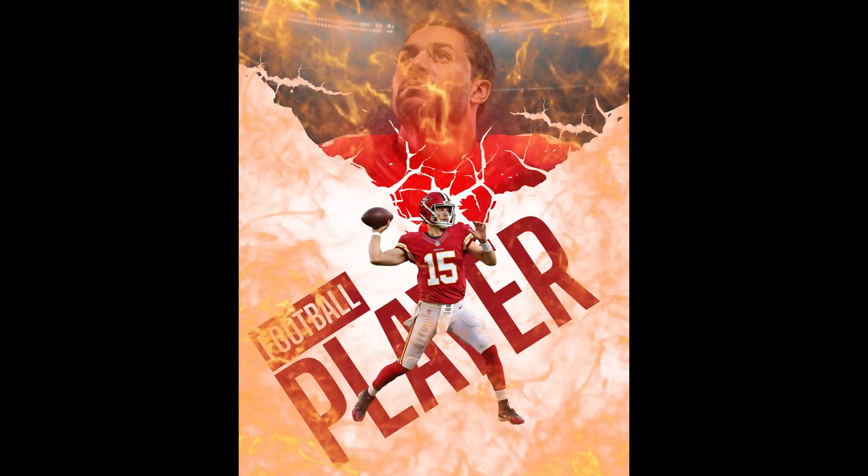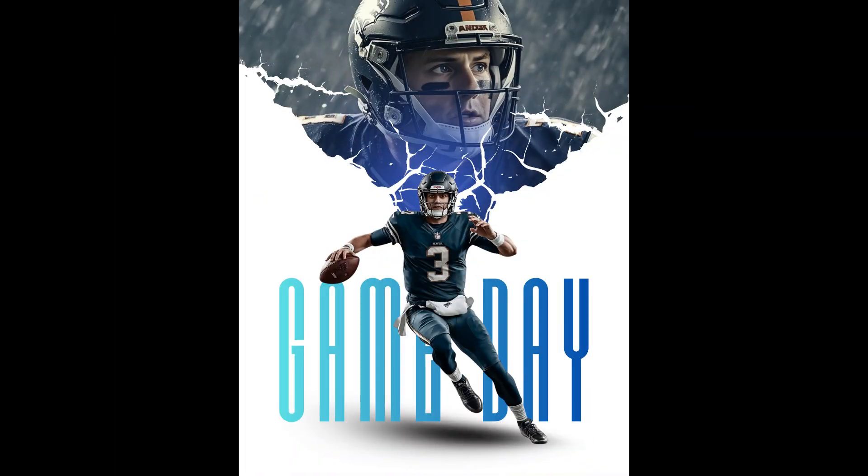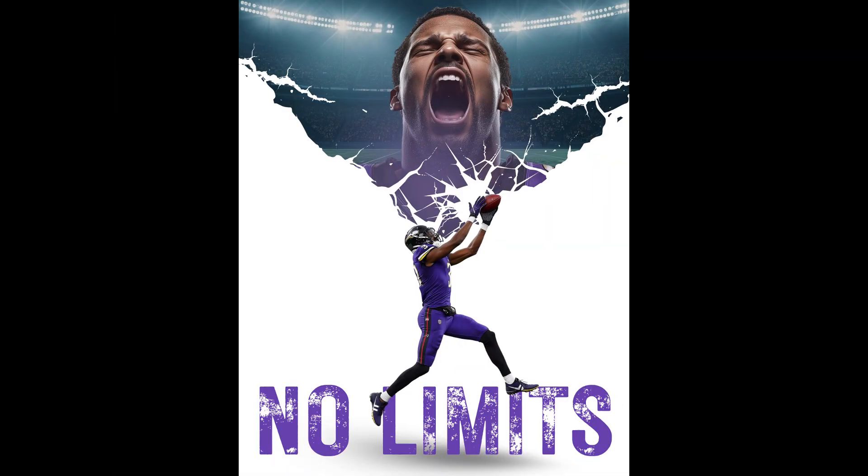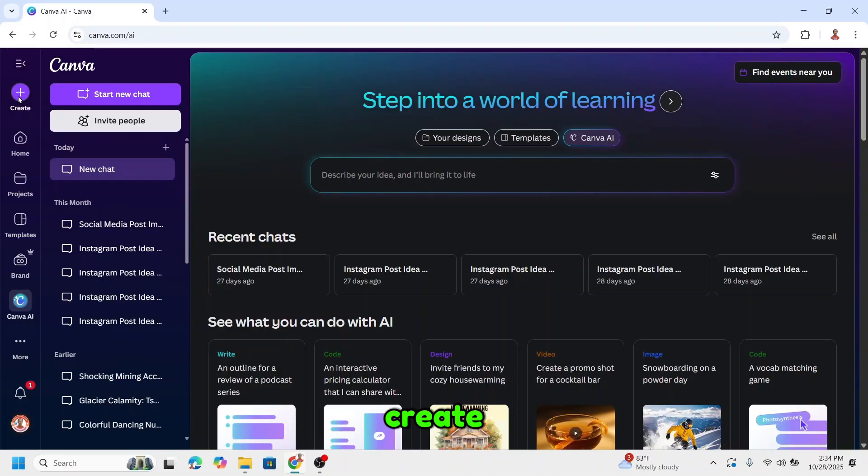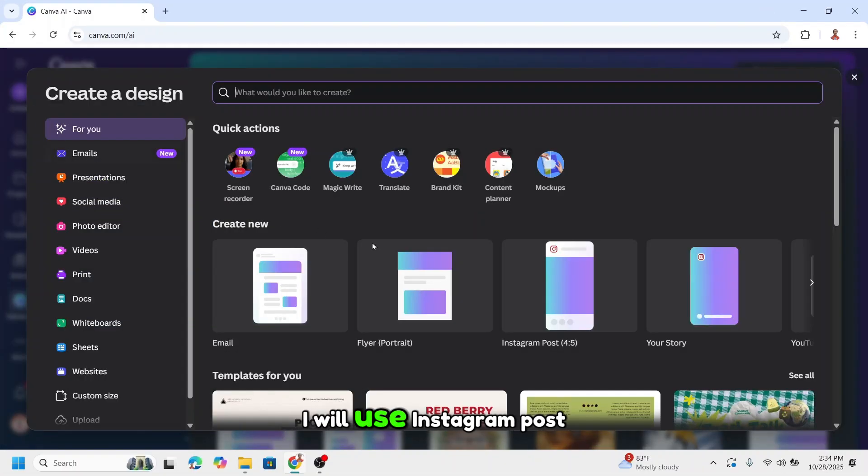This NFL poster doesn't need any effect, only the player photos and some Canva elements. Open your Canva and then create. I will use Instagram post.